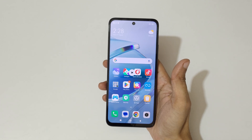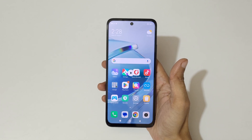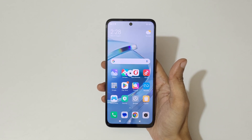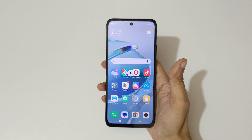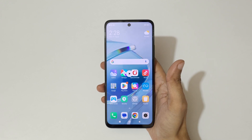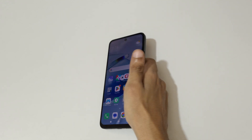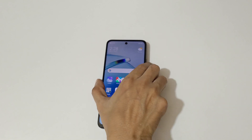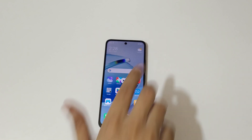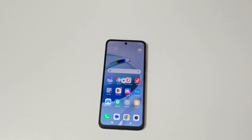So guys, this is the method to record a screen in the Redmi 12 5G smartphone easily. Thanks for watching! If you have any queries about this video, let me know in the comment section below. Please like, share, subscribe, and click on the bell icon for the latest updates.